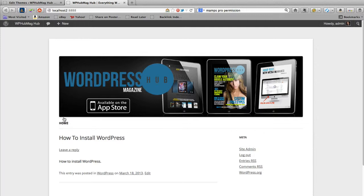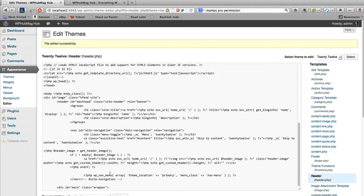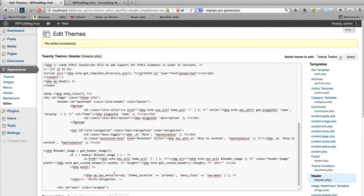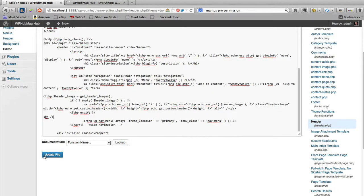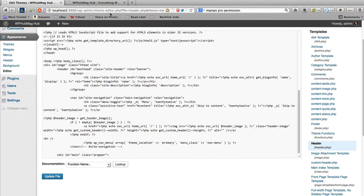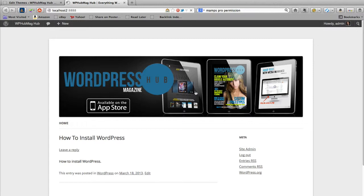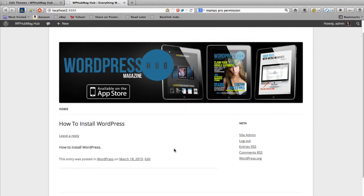You'll notice the navigation is quite close to the header image. I could try adding a break tag, but that won't work. What I'll need to do is adjust the spacing in the CSS. I'll show you how to do that in the next video.